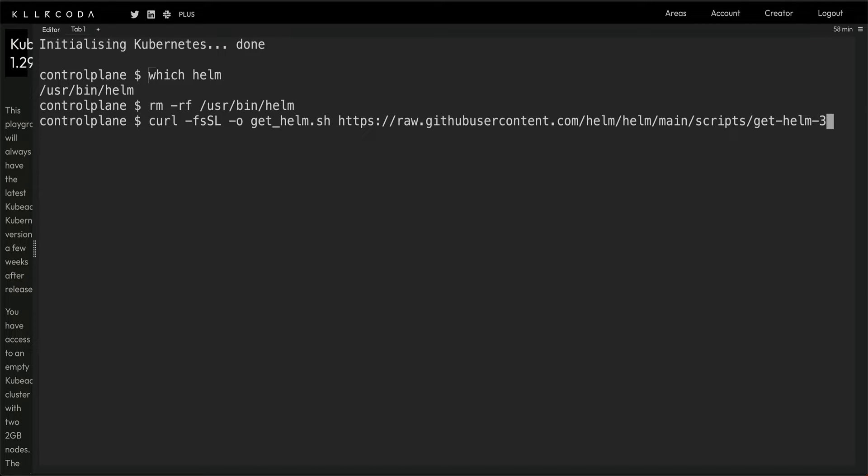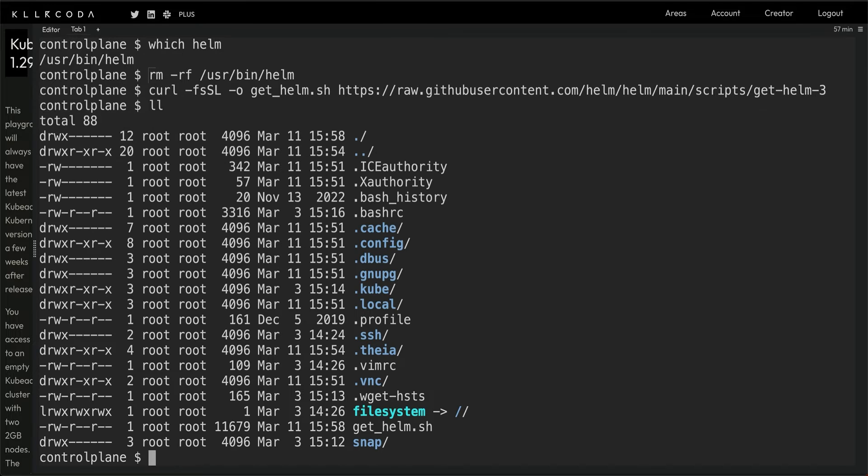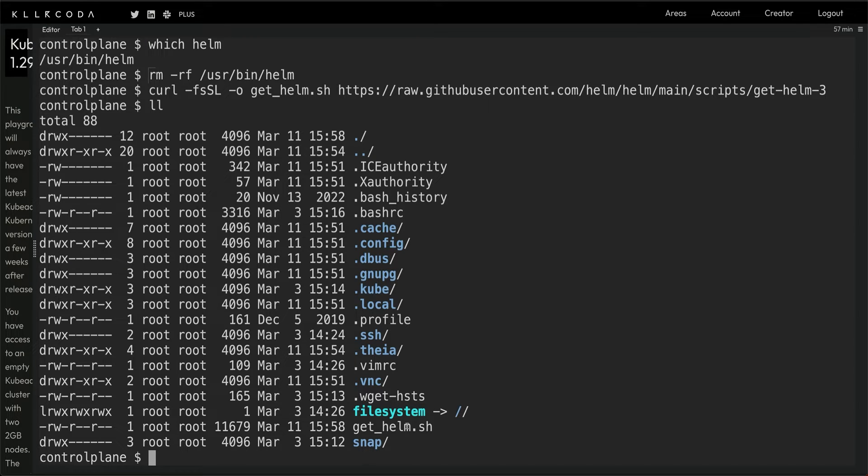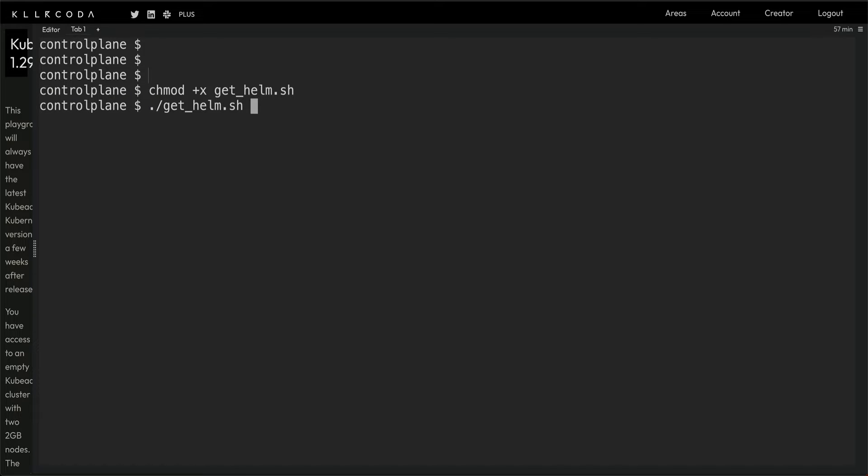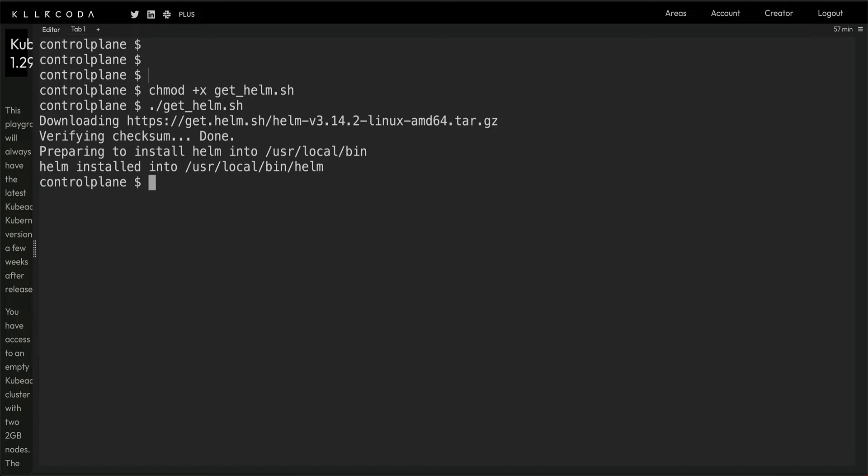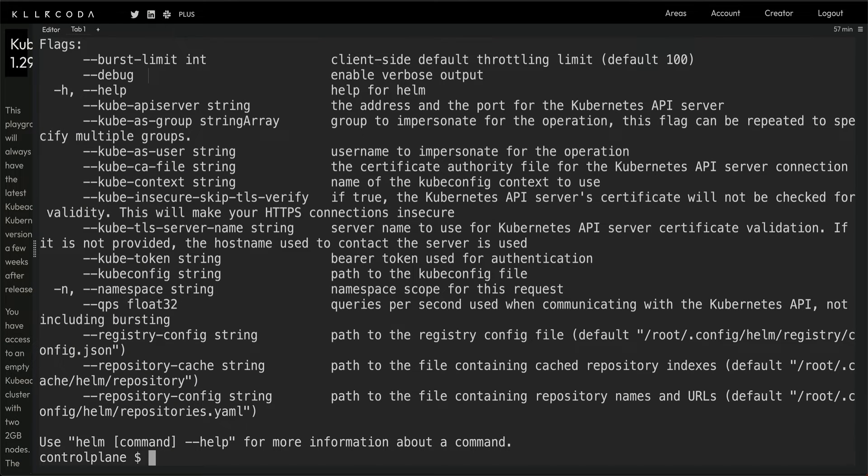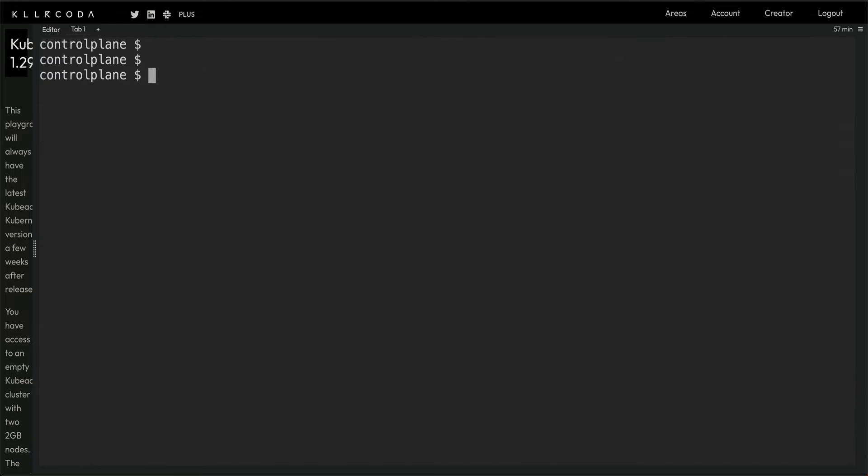Just run this command. What this command would have done is downloaded a script - yes, you can see this get helm.sh. Clear the screen, chmod, and we'll just run this get helm.sh. This is going to install Helm and it should be there. Yes, alright.